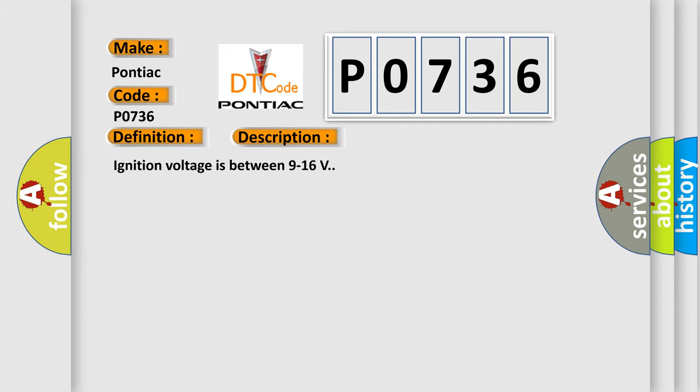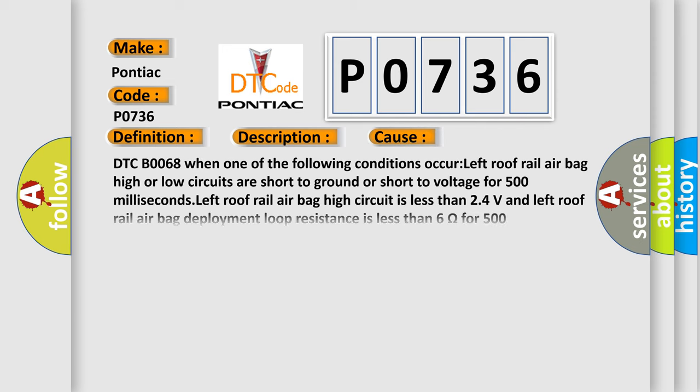Ignition voltage is between 9 to 16 volts. This diagnostic error occurs most often in these cases.